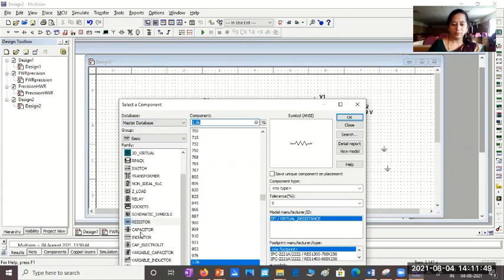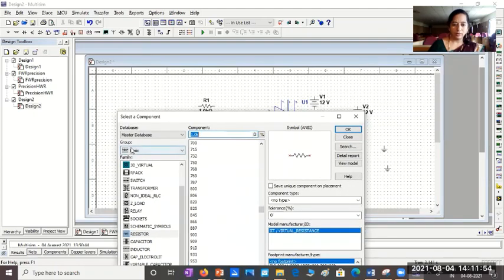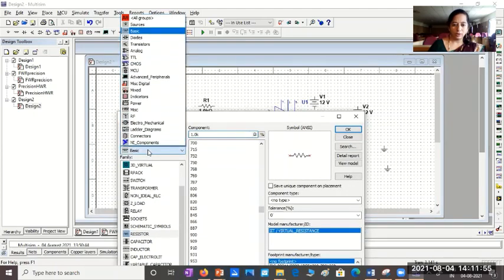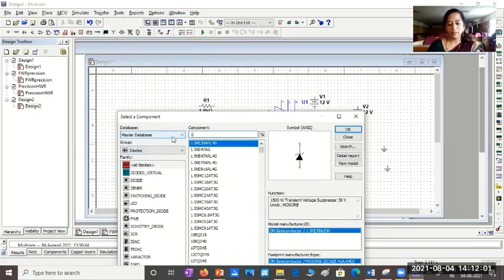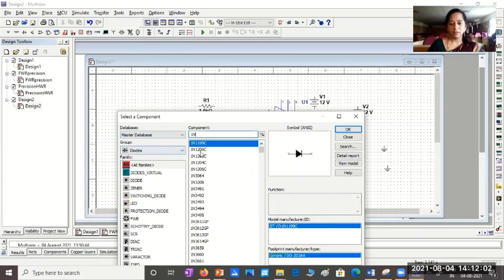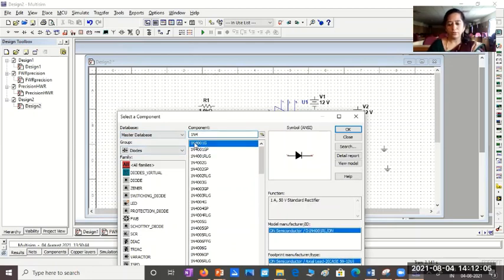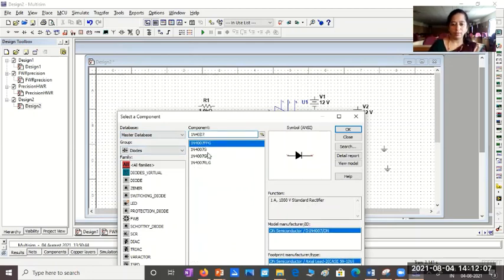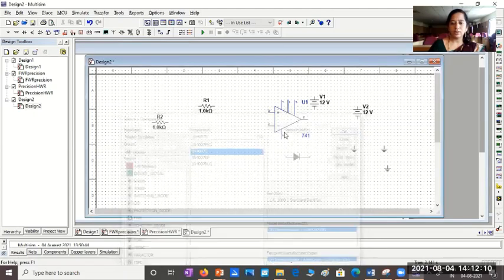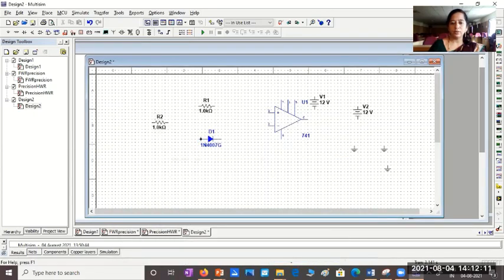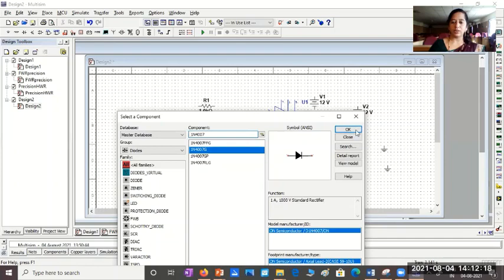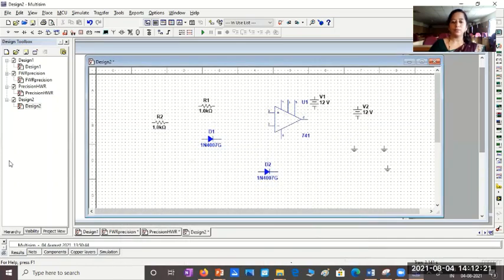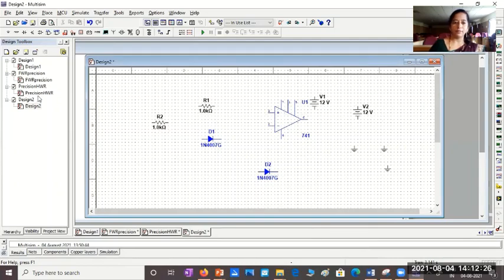Then, we need diode, right? So, here we'll go for diodes. Once you type the name of the diode, 1N4007. In that, you can choose one. I'll just take one diode. We need two such diodes. Remember, one to prevent the output from reaching saturation levels. So, once we are done with all this, we can close.